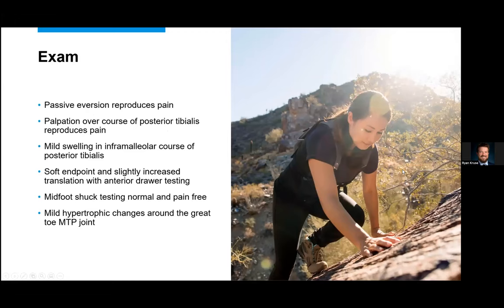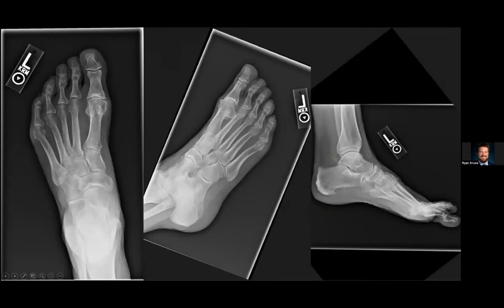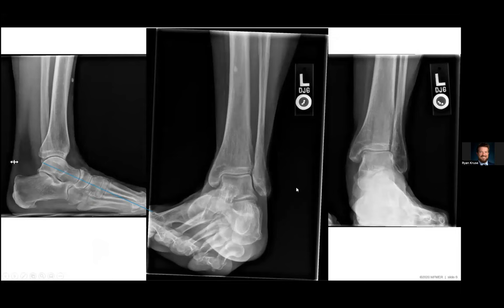On other testing, she has a soft end point with a little bit of increased translation. She has a negative midfoot shock testing, and she has some hypertrophy changes around the great toe MTP joint. She arrived with non-weight-bearing films, so we repeated that with weight-bearing films. She has a little bit of pes planus. Her calcaneal inclination angle is a little bit low, around 14 or 15. You can see the line bisecting her talus to her first metatarsal guides plantar to the first metatarsal, showing some radiographic findings of pes planus.